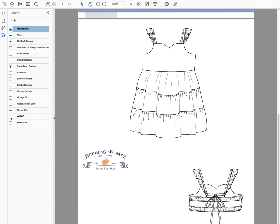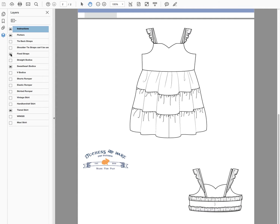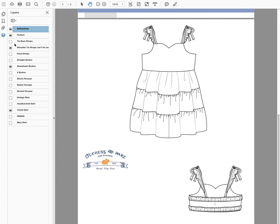The wings are gone. Now I'm going to start with showing you the different strap options. The flutters can work with the tie back straps or the fixed straps shown here. Another option is the shoulder tie straps, which can't be used with the flutters — you can see it just looks kind of wonky. So I'm going to turn the flutters off.